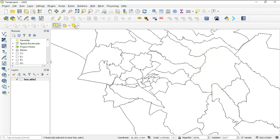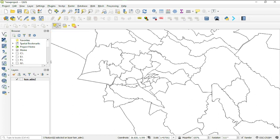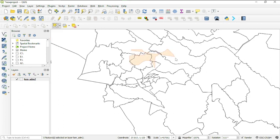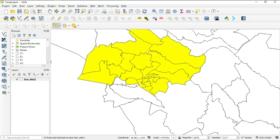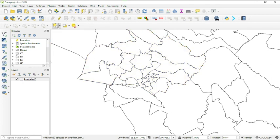I'll show you all the selection methods. With 'Select Feature' you can click any single feature. With 'Select by Polygon' you draw a polygon shape to select features within it. With 'Select by Freehand' you draw freely to select your preferred area. You can also select features by radius — you draw the radius and it selects all places within that radius.